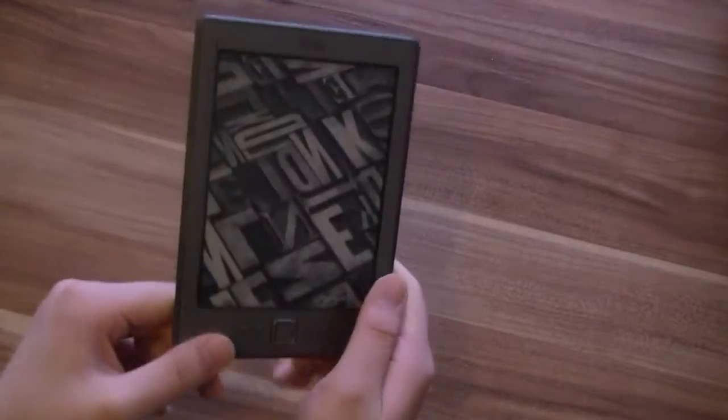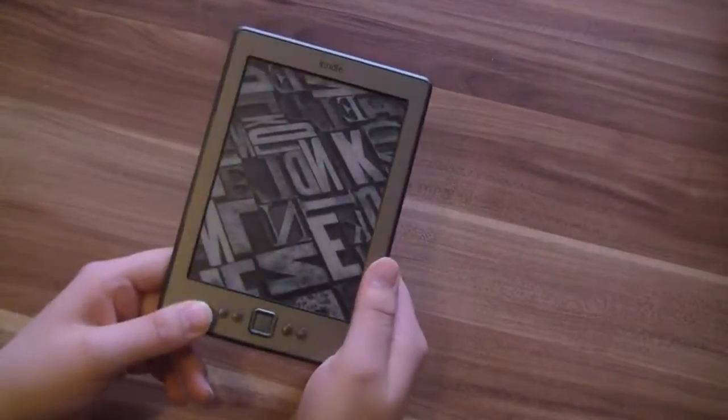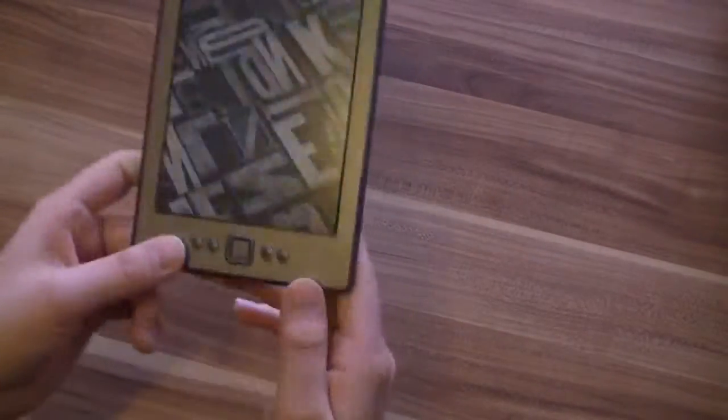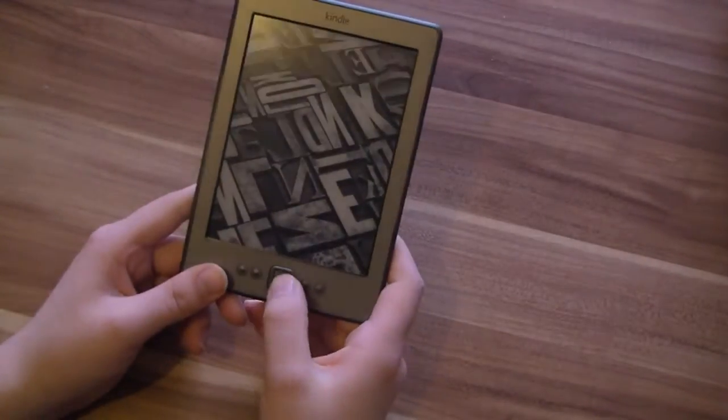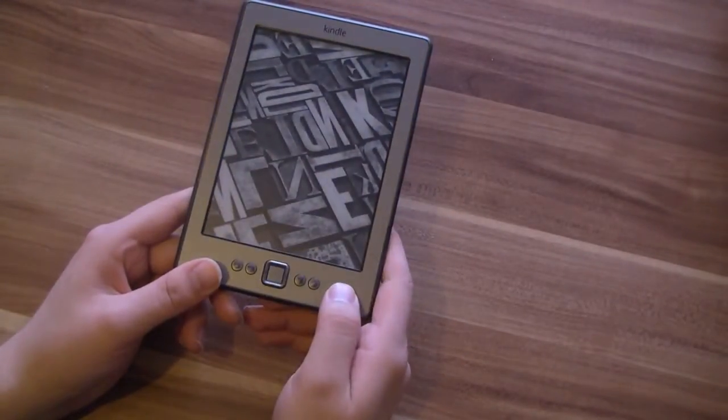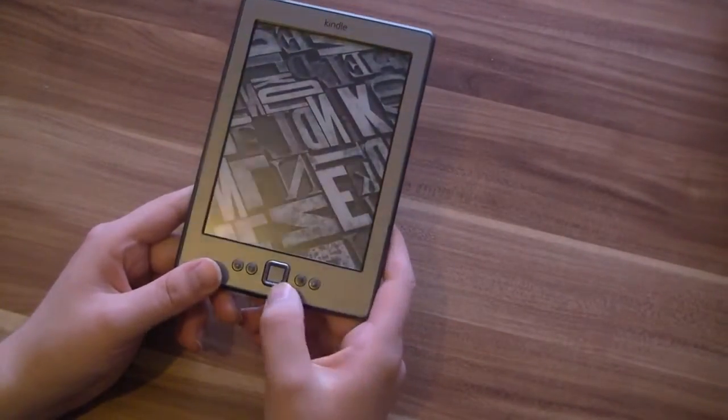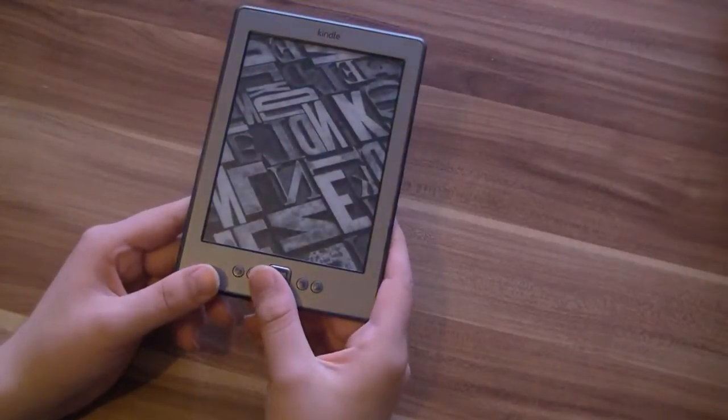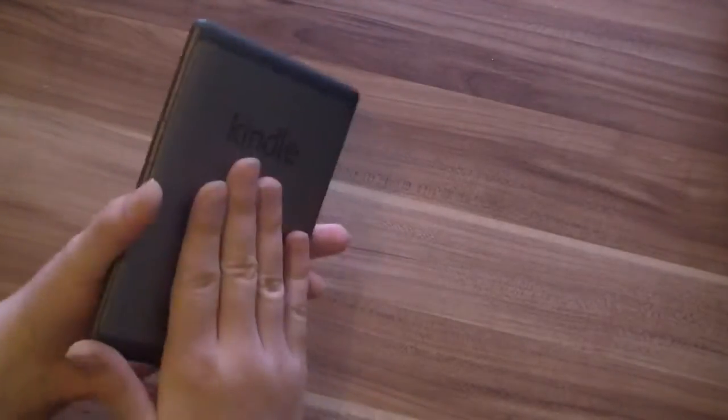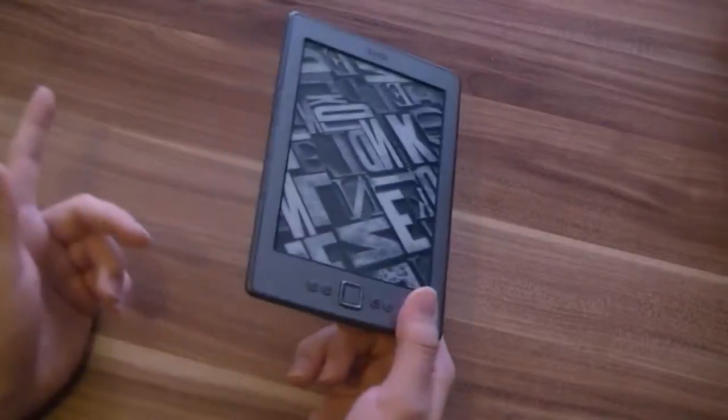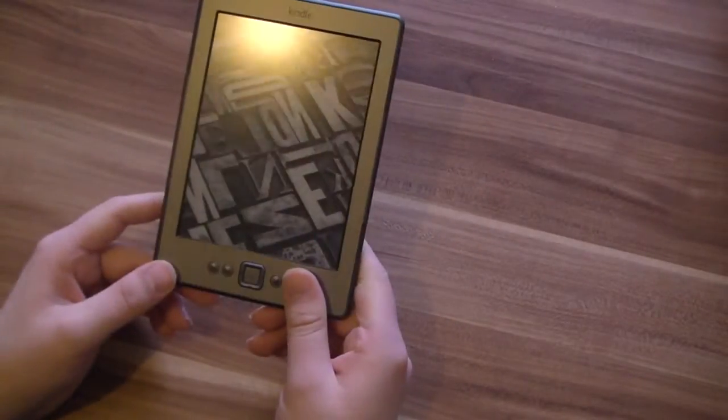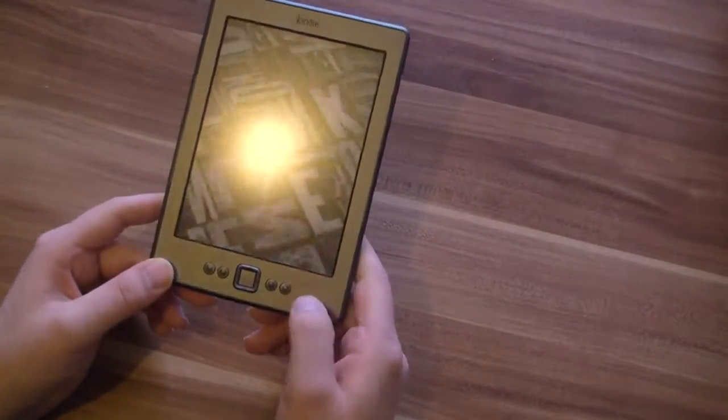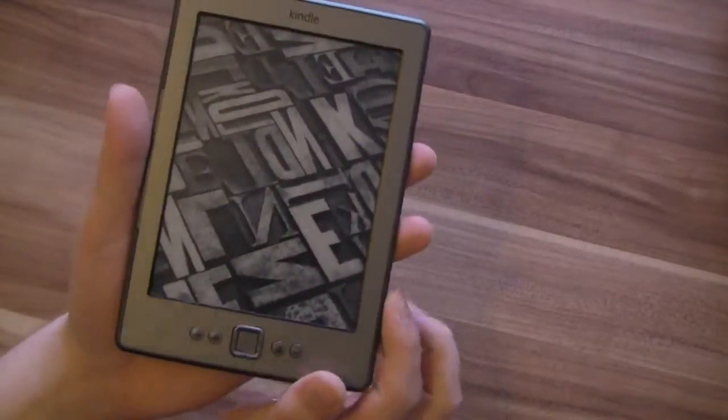It weighs 170 grams. It's a 6-inch display. We've got 2 gigabytes of storage inside, which is enough for 1400 books. We've got no speakers, so you can't use audiobooks from Audible or so. Let's go quickly around the device.